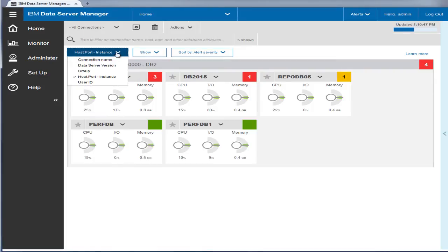You can display your databases in different ways, such as by connection name, DB2 version, instance, user ID, or your own custom grouping.